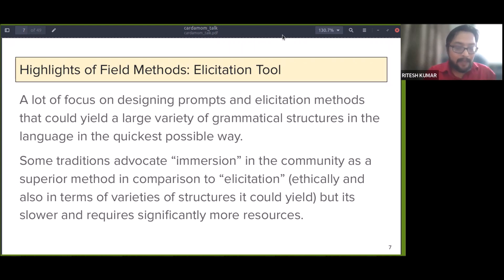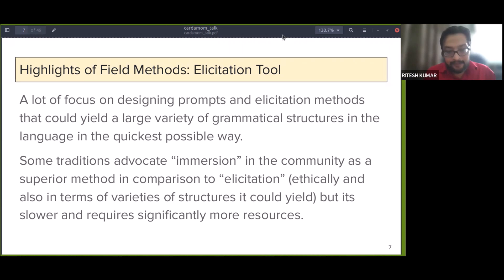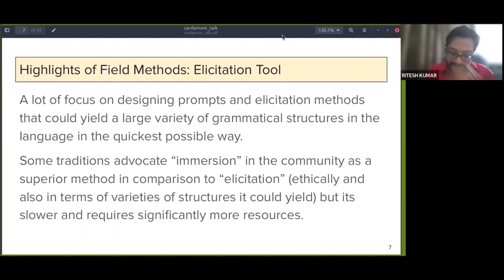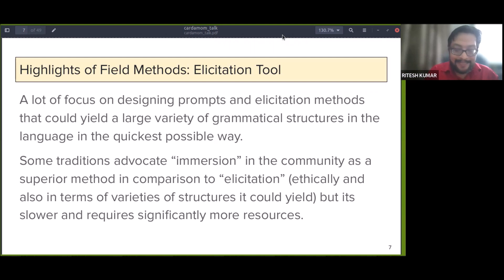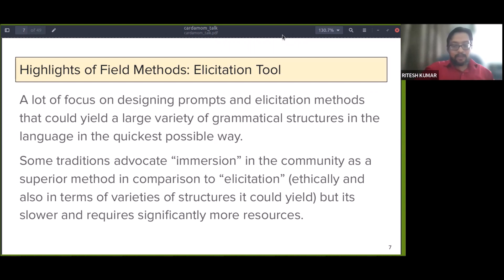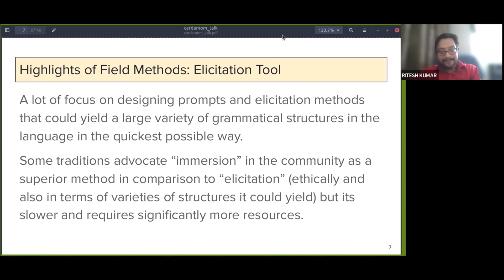More practically, using elicitation methods means we miss a lot of different kinds of linguistic structures, especially when questionnaires are in a language where grammatical structures present in the target language are absent. Both approaches have their own challenges — immersion is not always possible since living in a community for months requires significantly large resources.